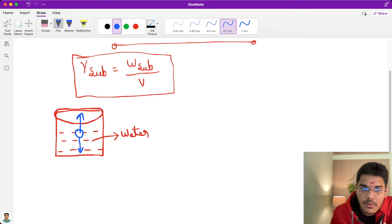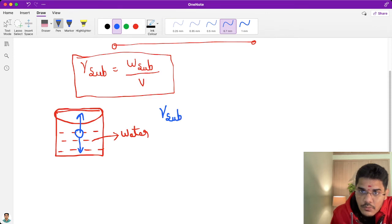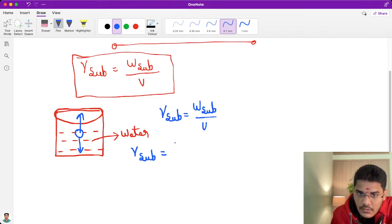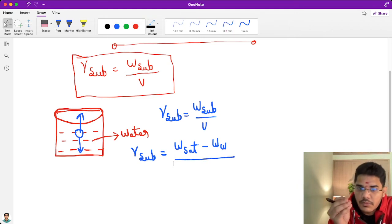So let me write an equation. Gamma submerged equals W submerged by V. The object will be saturated, and at the same time some amount of water is expelled. So we can write: W saturated minus weight of water, divided by V.